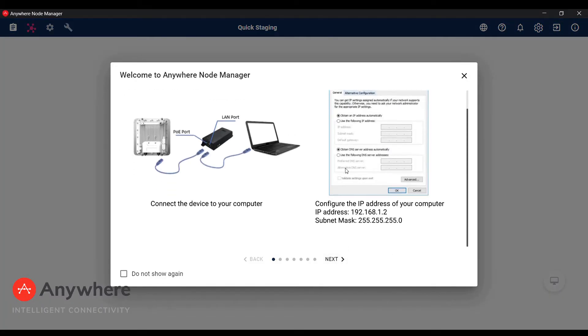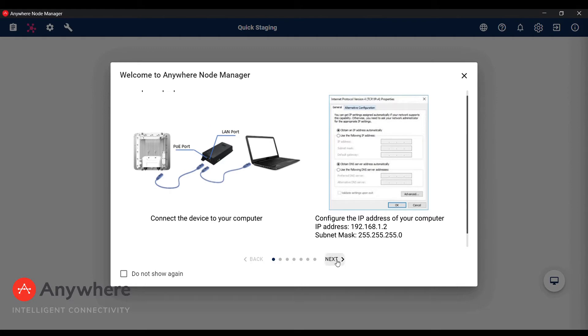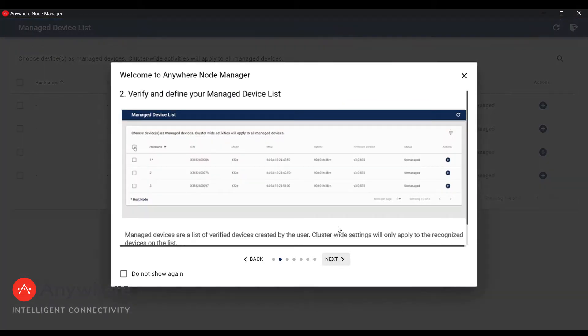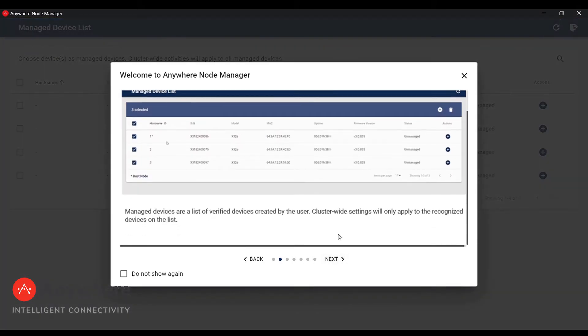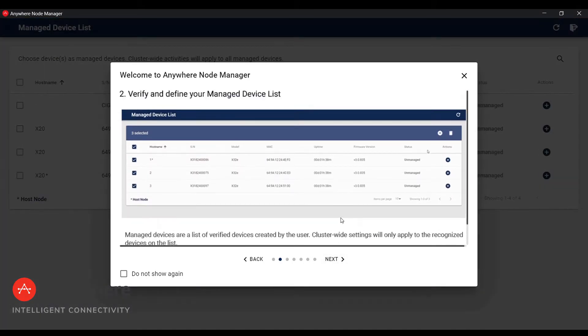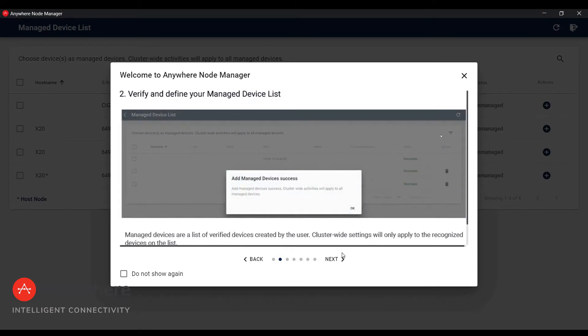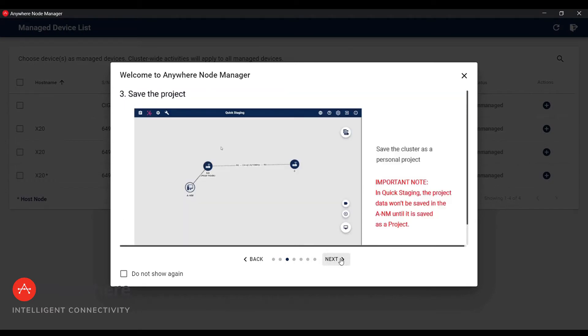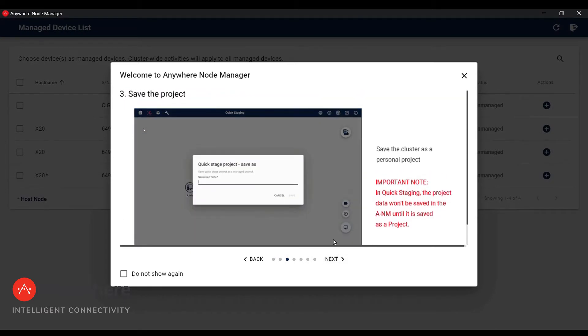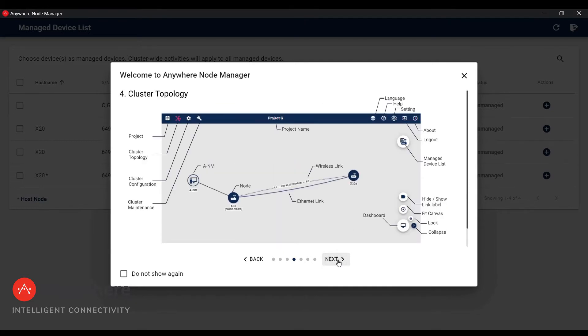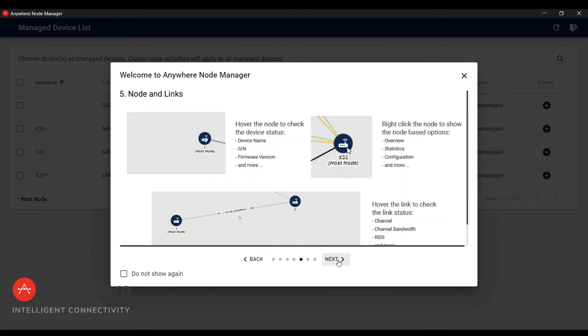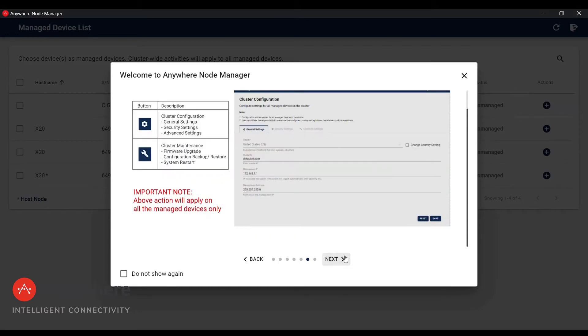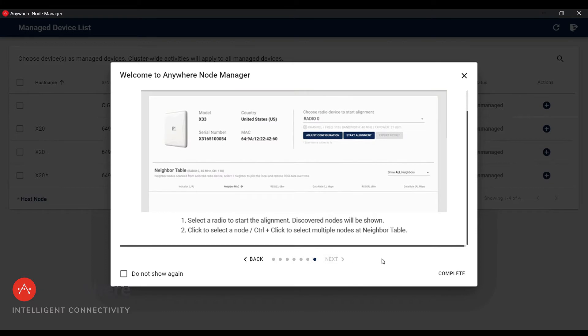A slide by slide guide will show you how to connect the devices and some A&M overview, such as Manage Device List, Saving Projects, Cluster Topology, Nodes and Links Information.